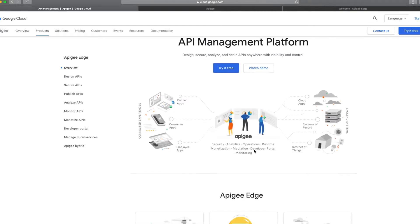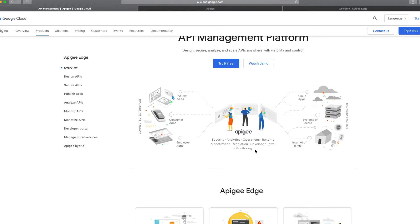What Apigee does is it sits between your users or the consumers of your API and your back-end system. Your back-end system could be an on-premise system or a cloud application like Salesforce, or on-premise services like your policy admin system. You can integrate all of these and create an API layer in between which can seamlessly expose your data or information to your consumers in a controlled, secure way.